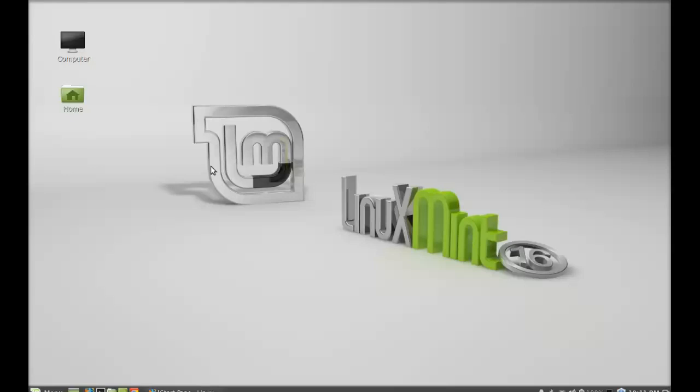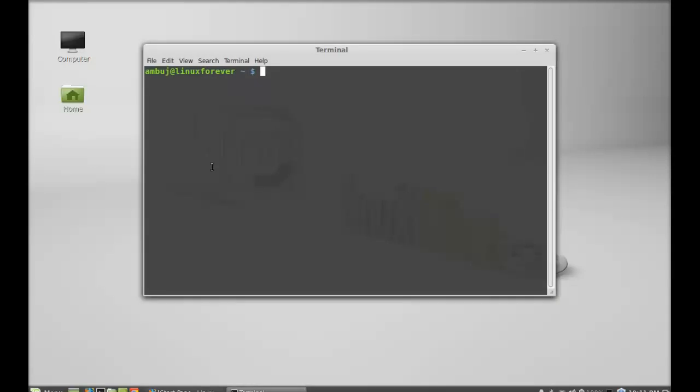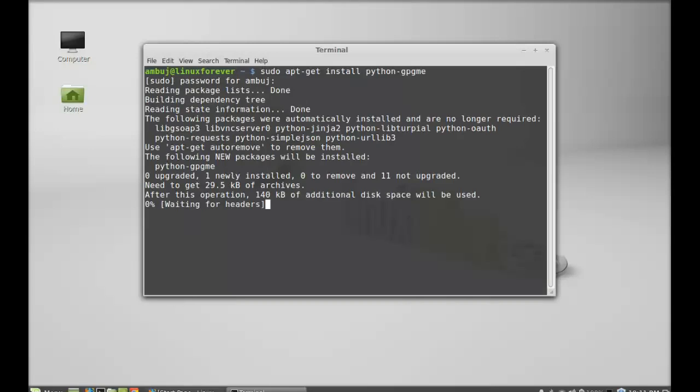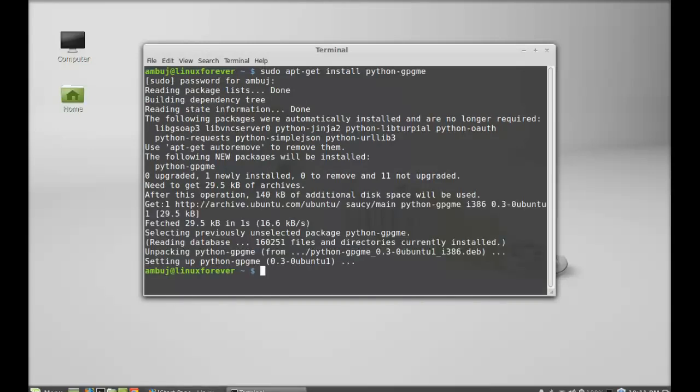Let's first install this Python package. Open the command line terminal and type sudo apt-get install python-gpgme and hit enter. Give your password. So this Python package is now installed. I'm going to close this terminal.